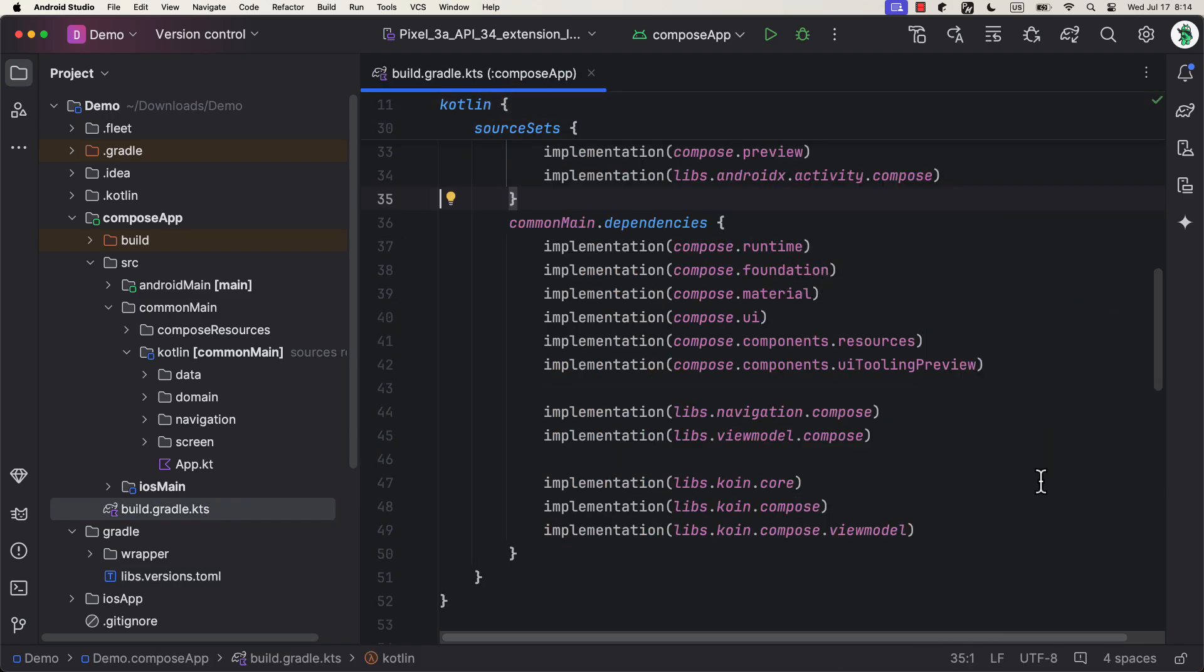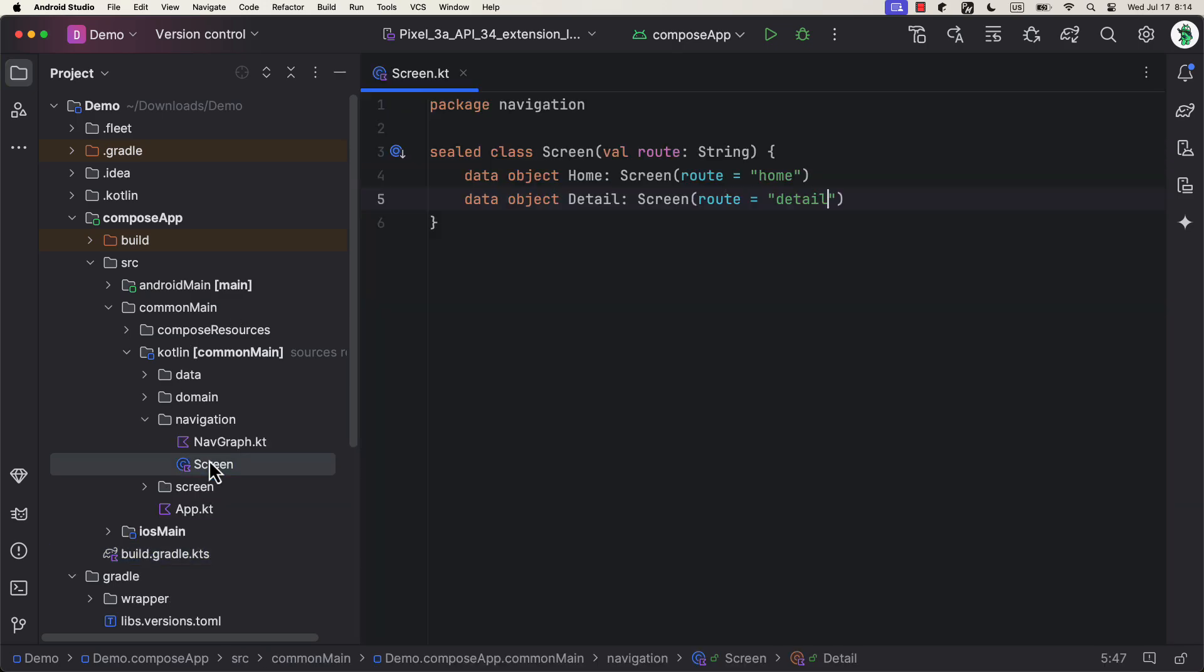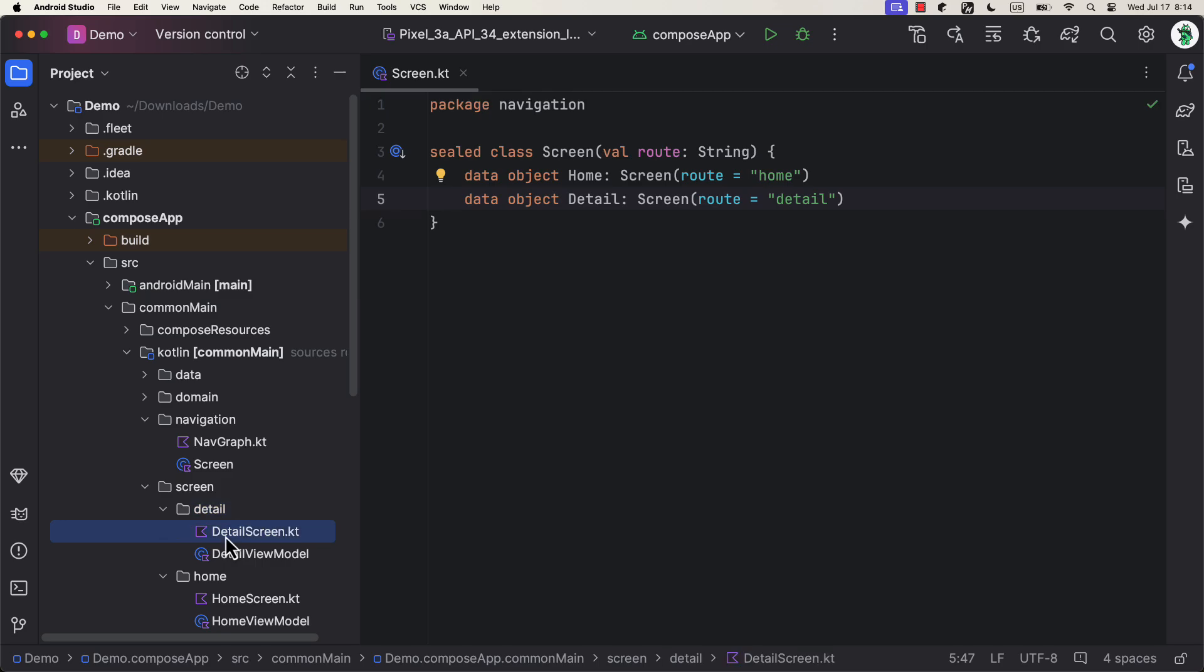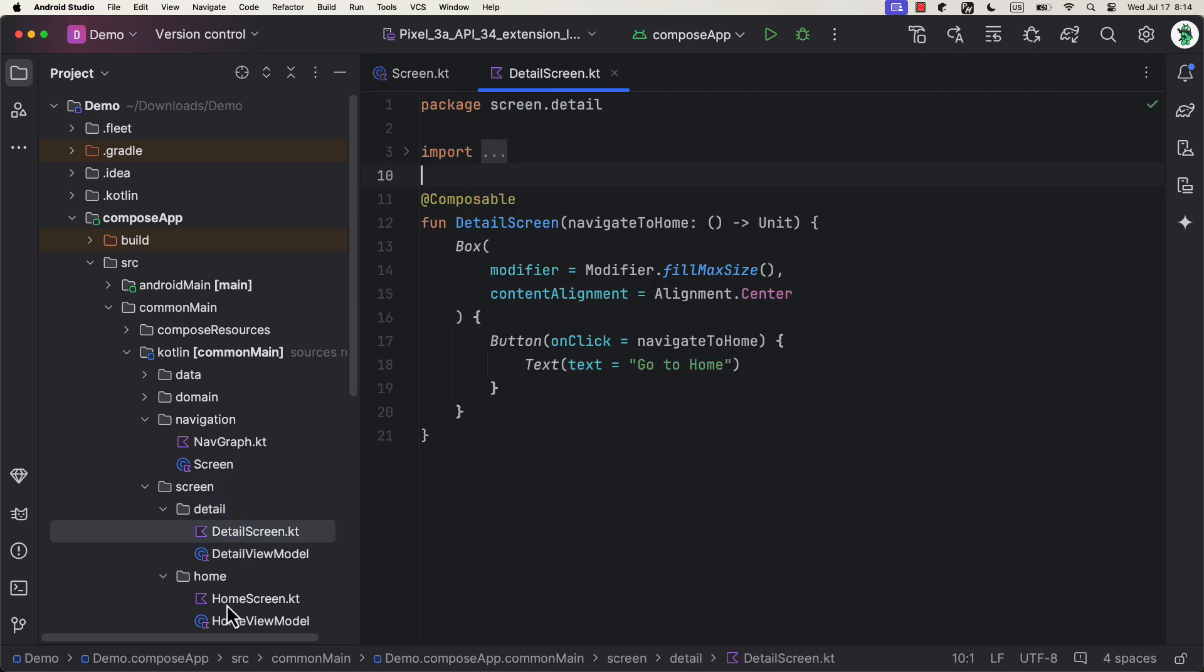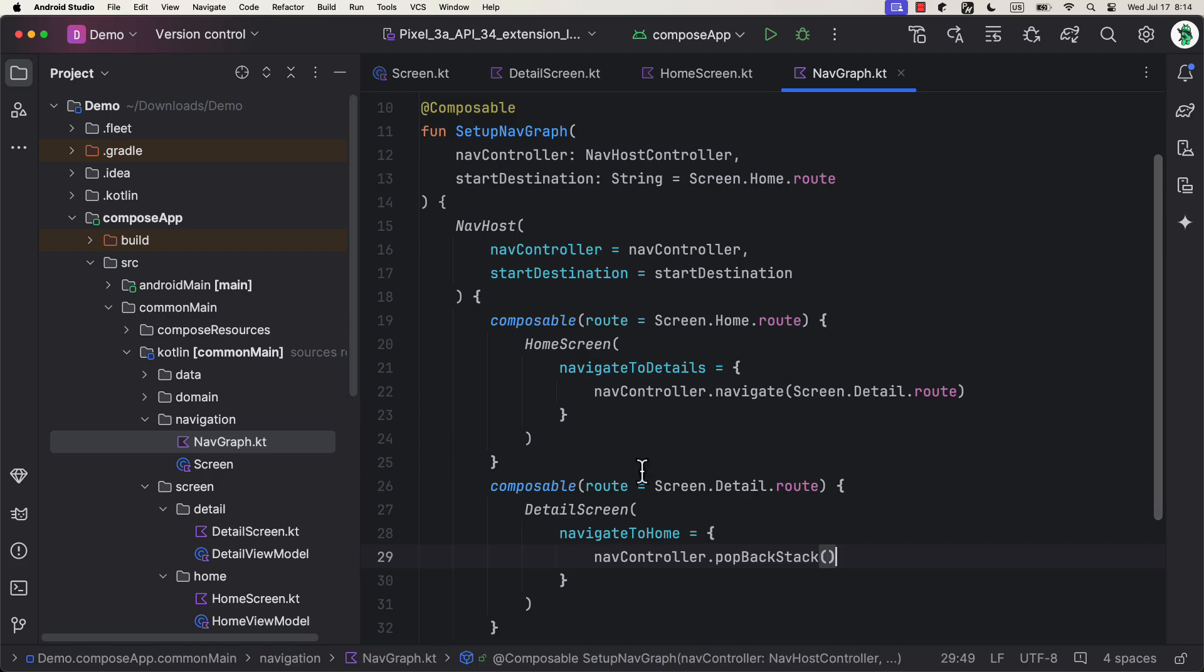Now, about the navigation. Here, we got two simple screens. Each one has a button in the center that we're gonna use to navigate between them. From the home screen, we can navigate to the details screen, and from the details screen, we can navigate back.